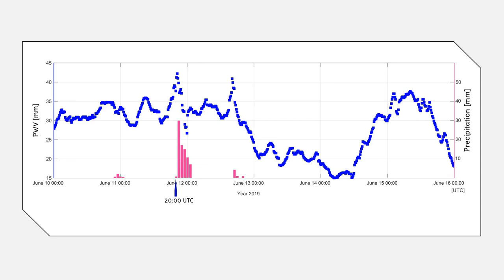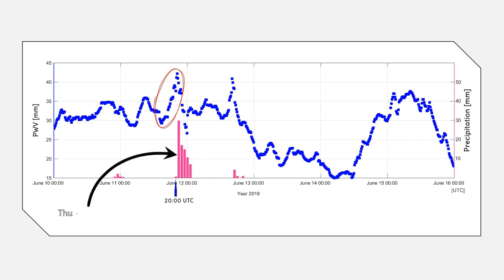The precipitation values are shown by the pink bars. We see that before the storm hits, the PWV values start to increase rapidly in a short time until reaching a maximum. When the conditions are right and the clouds are adequately heavy, precipitation starts. Research shows that a sharp increase in the PWV appears before a heavy rain event, and it often happens that the peak of the PWV coincides with the beginning of the rainfall.